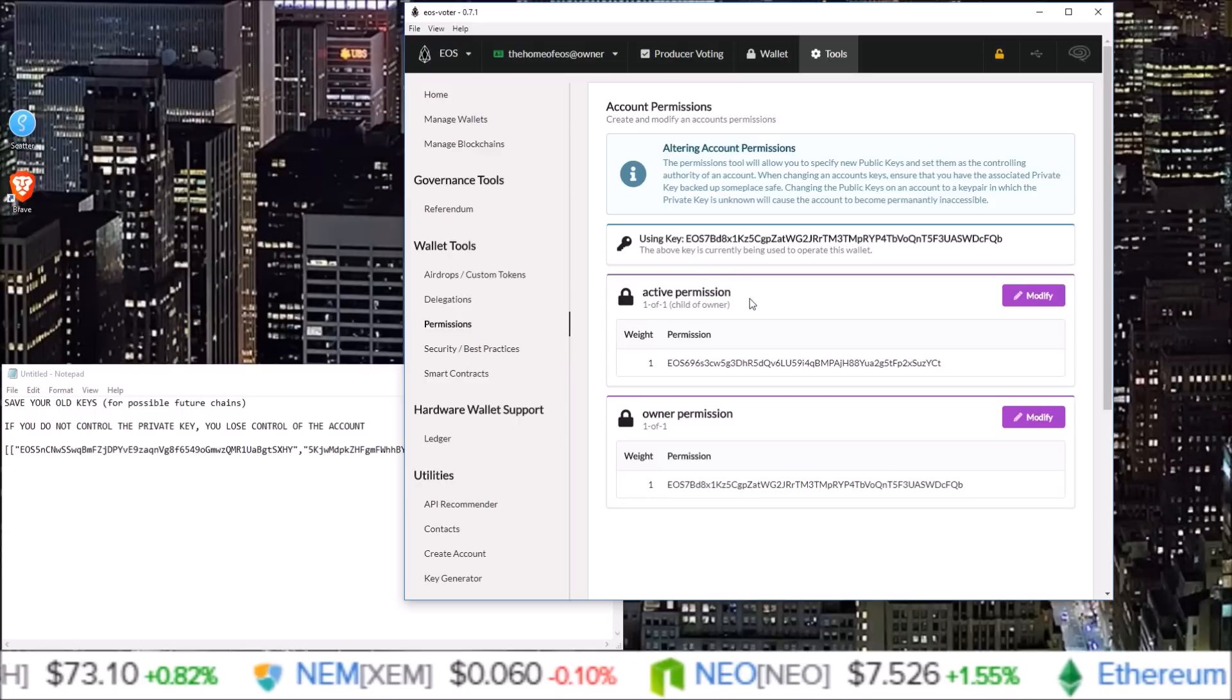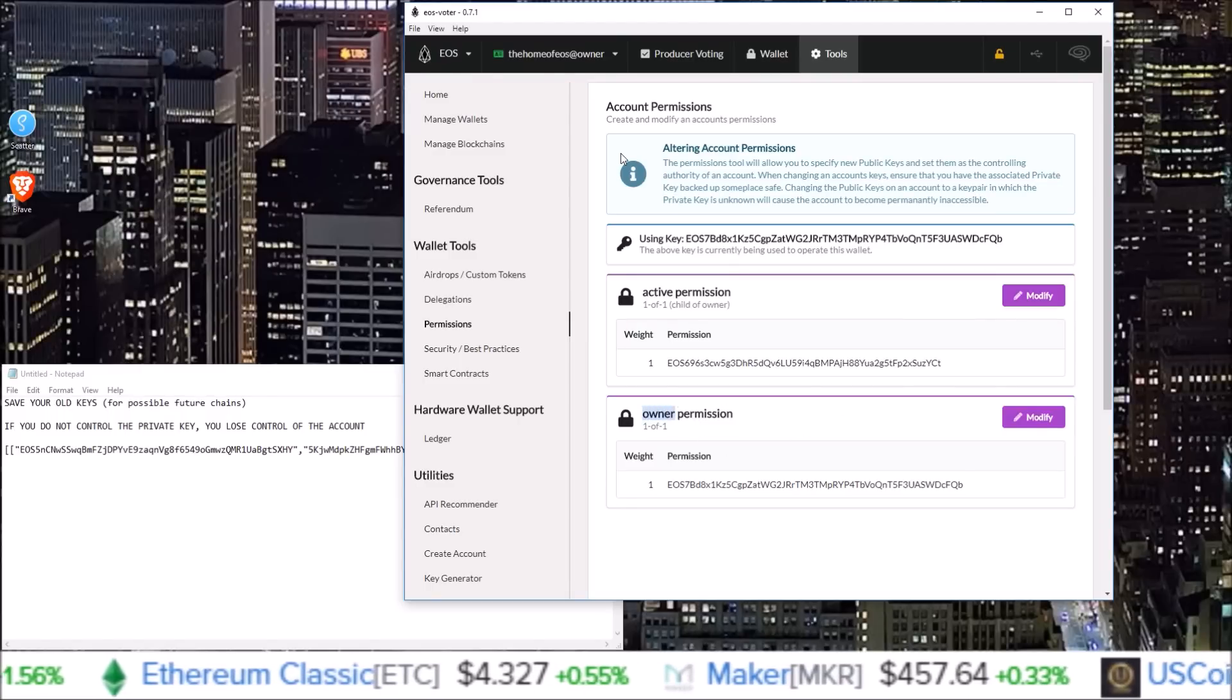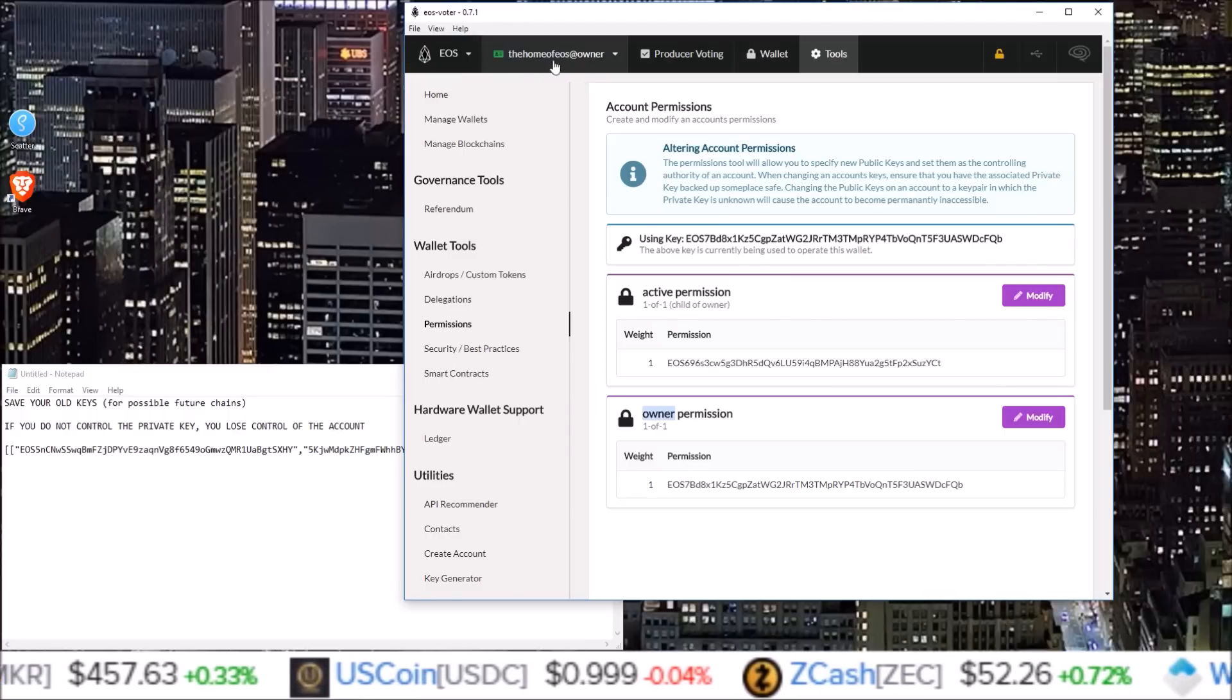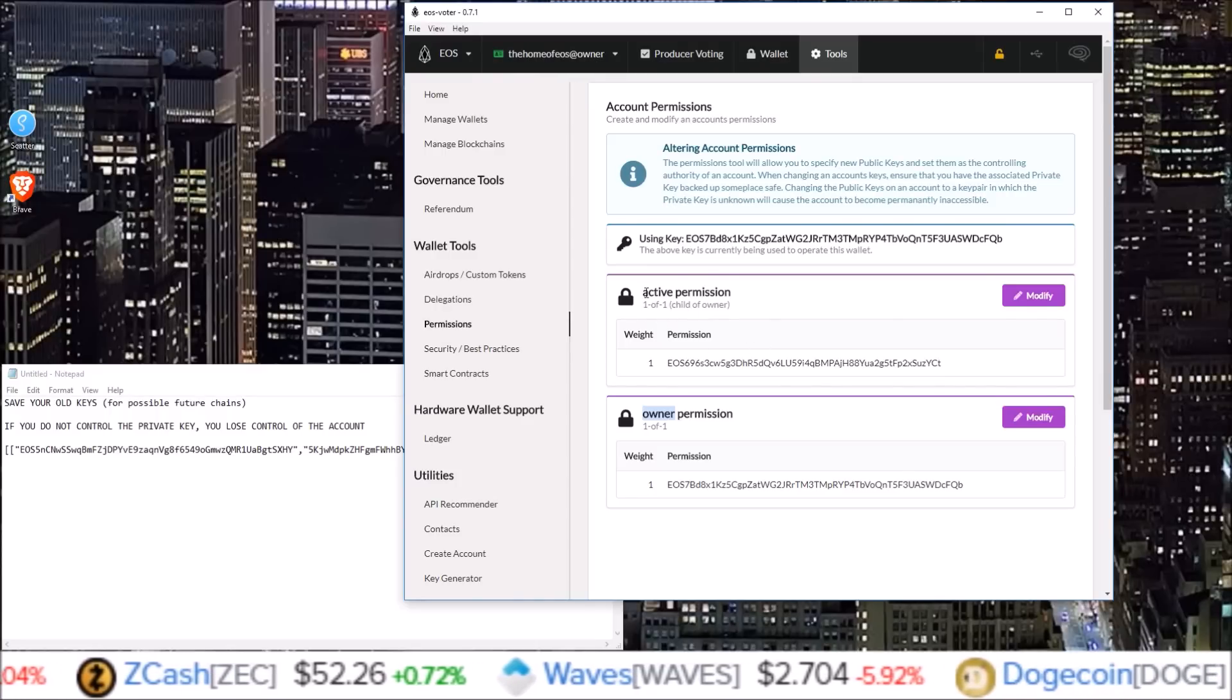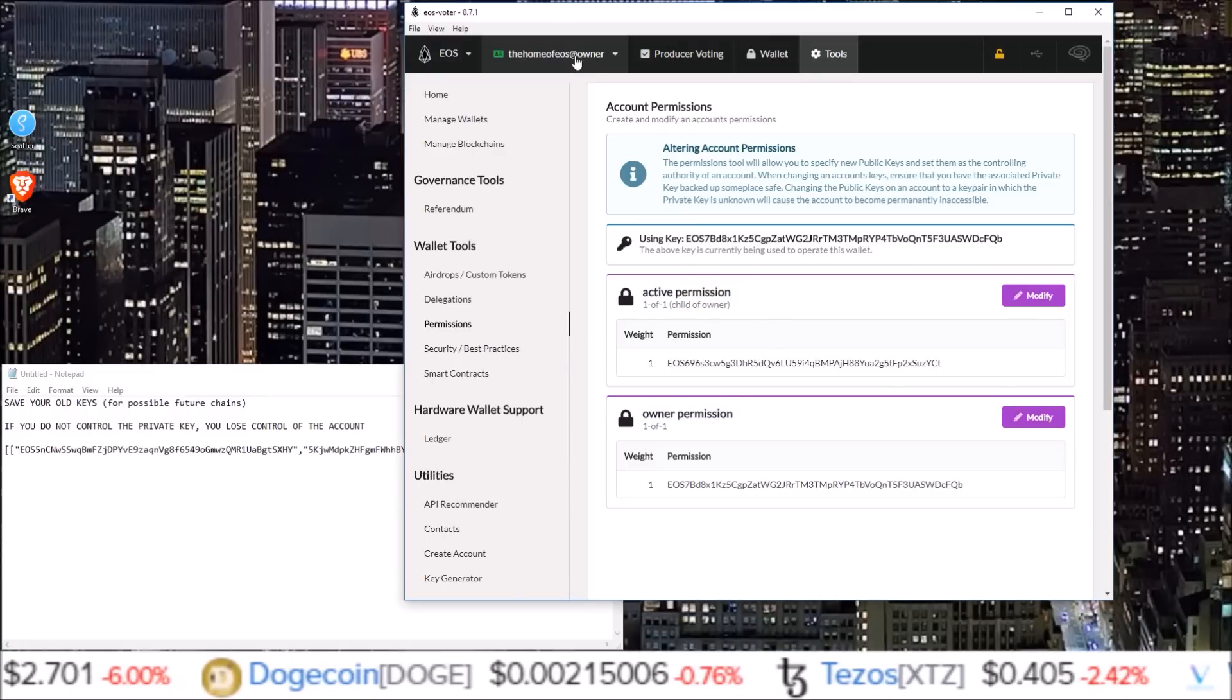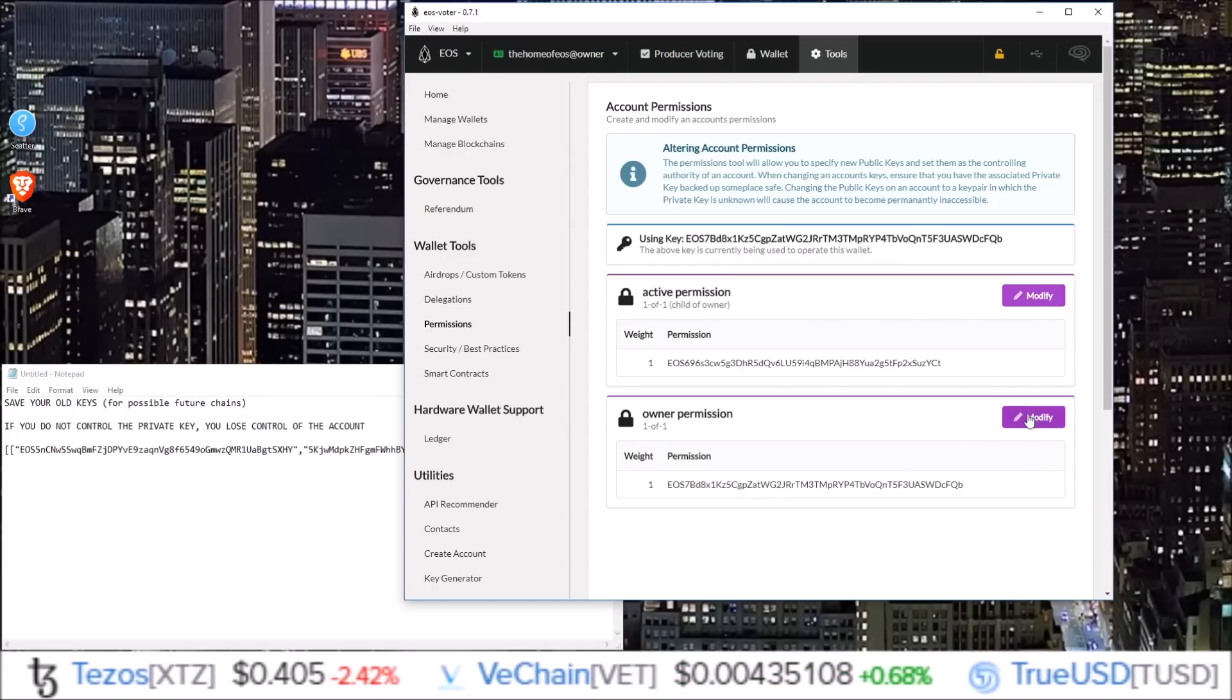So in order to change one or the other, you just click on the corresponding modify button next to it. Now you will only be able to change the owner key if you are currently logged into the at owner, if you currently have the owner key attached to the account you're using. So there's two options up here, your account name at active and your account name at owner. Your account name at active is only able to change the active permission. Your account name at owner can change both the active and the owner permission. Thus I am at owner. So I have my owner key attached. So both the active permission modify button and the owner permission modify button are both lit up so I can change those keys.